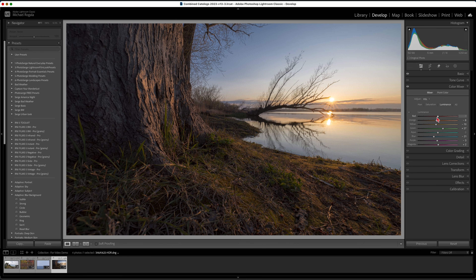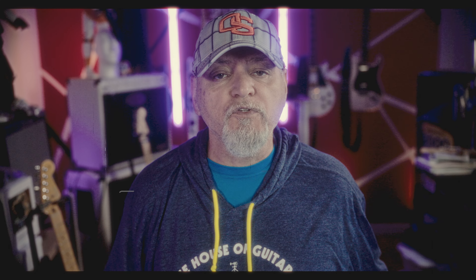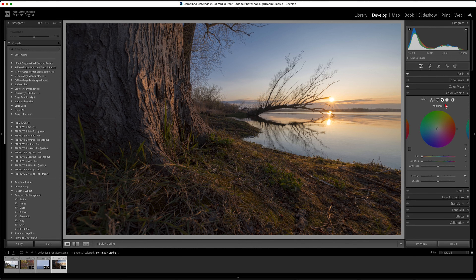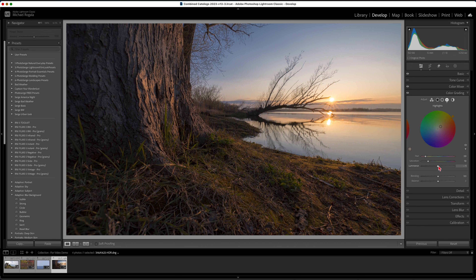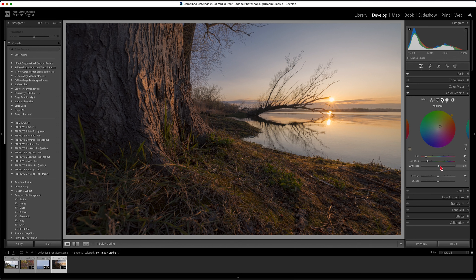The color grading tab is another tool you wouldn't think of using to adjust contrast in your photo. It has a luminance slider to brighten or darken the color grade you are adding. For example, if you're adding a little yellow to warm up your photo, you can adjust the luminance slider to brighten or darken it. You can adjust the highlights, mid-tones, and shadows independently while also adding your color grade at the same time, which further fine tunes the contrast of your photo.